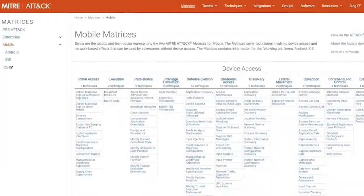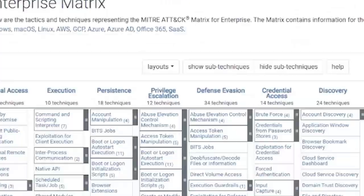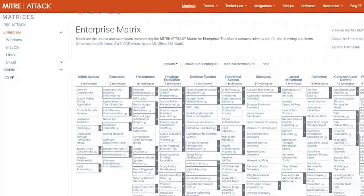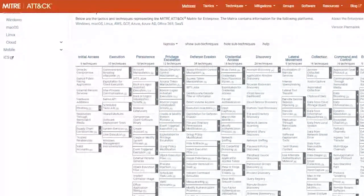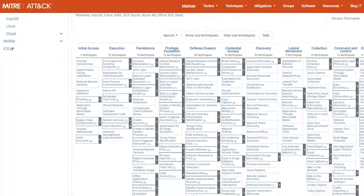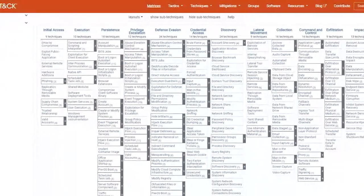MITRE made it easy to navigate all of this by putting information together in a matrix form. It's web-based, so anyone can drill down into the details of the tactics, techniques, and groups. There are matrices for enterprise, mobile, and industrial environments. In the MITRE ATT&CK Enterprise matrix, tactics run across the top and techniques for each tactic are shown beneath. An ATT&CK chain would be some combination of techniques, typically one per tactic, running from initial access all the way through exfiltration.